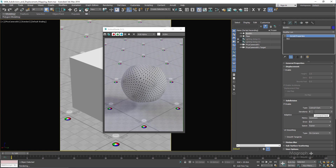Another important option in the Subdivision section is UV Smoothing. UV Smoothing controls the algorithm used to smooth the UV vertices in the mesh when subdividing. 'Pin Corners' pins the four corners of the UV; 'Pin Border' pins all the edges; 'Linear' pins everything so the UV stays as it was before subdividing; and 'Smooth' moves the UV vertices as we subdivide with no pinning applied.